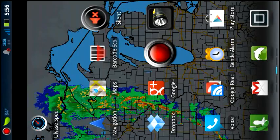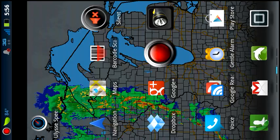Hey guys, Gary Ruplinger with DPSMaestro.com here, and today I'm going to show you exactly how you can finally get a speedometer in Google Maps Navigation Beta. Now at first I thought this was just some oversight way back when I first started using Google Maps Navigation back in 2009. It's three years later, they still don't have it, so I figure it's probably not coming for one reason or another.